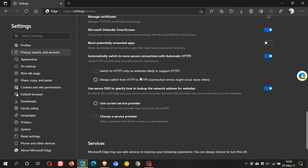So you have a few options here in the automatically switch to HTTPS. Now if you are in Microsoft Edge Canary and you don't see this option to automatically switch to automatic HTTPS, you can enable it with a flag.